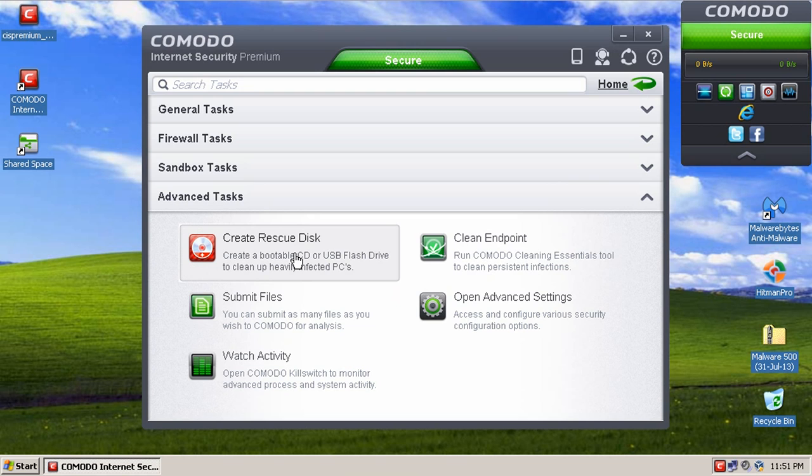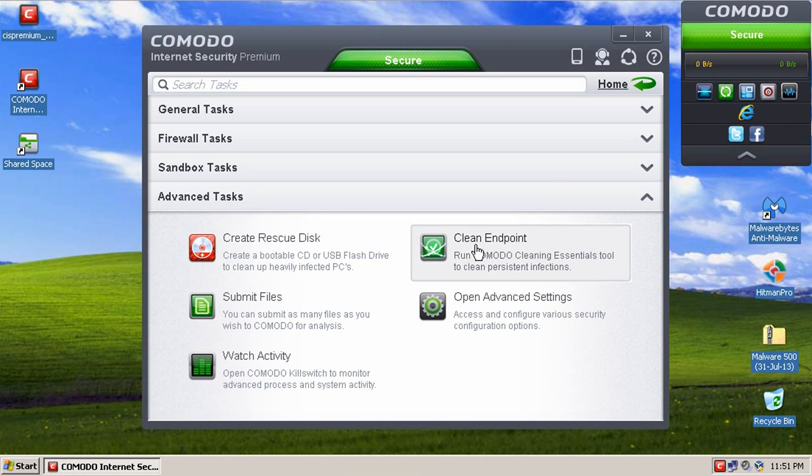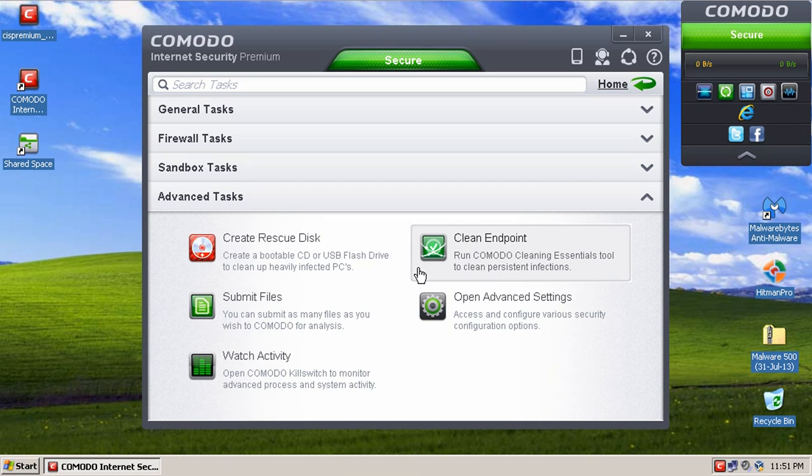You can then use a clean computer, install CIS on there, or Comodo Internet Security, I should say, and then run the rescue disk wizard to create your rescue disk. Cleaning Essentials is basically the same thing, just without the rescue disk. You can install Comodo on any computer and run a cleaning essentials.